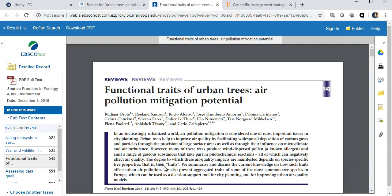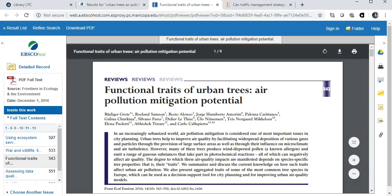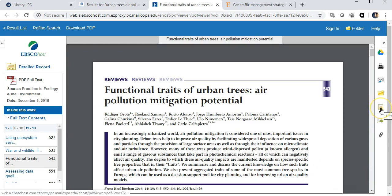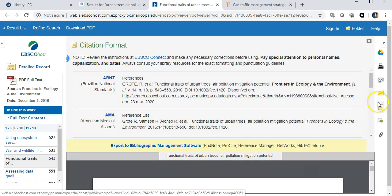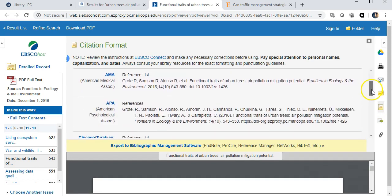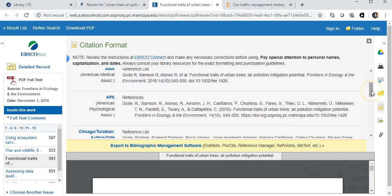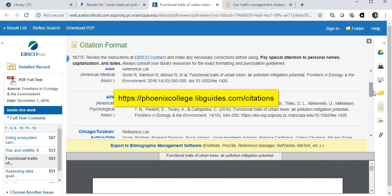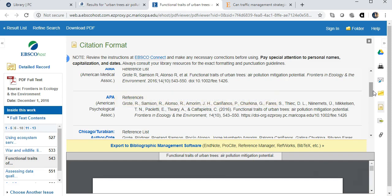Most of our databases include citations for the article. In this database, I'm clicking on cite. Be sure that you use the APA citations that are provided and make sure the citation is correct. The PC library has an APA citation guide that you can use to check the accuracy of citations from databases.